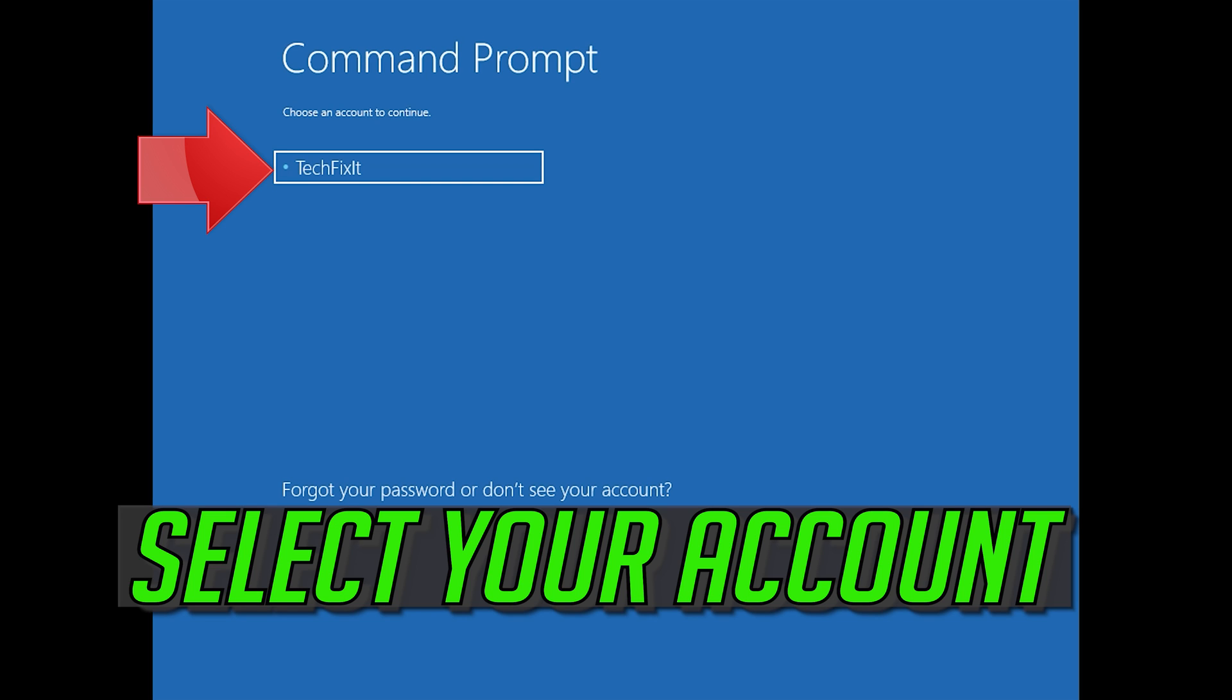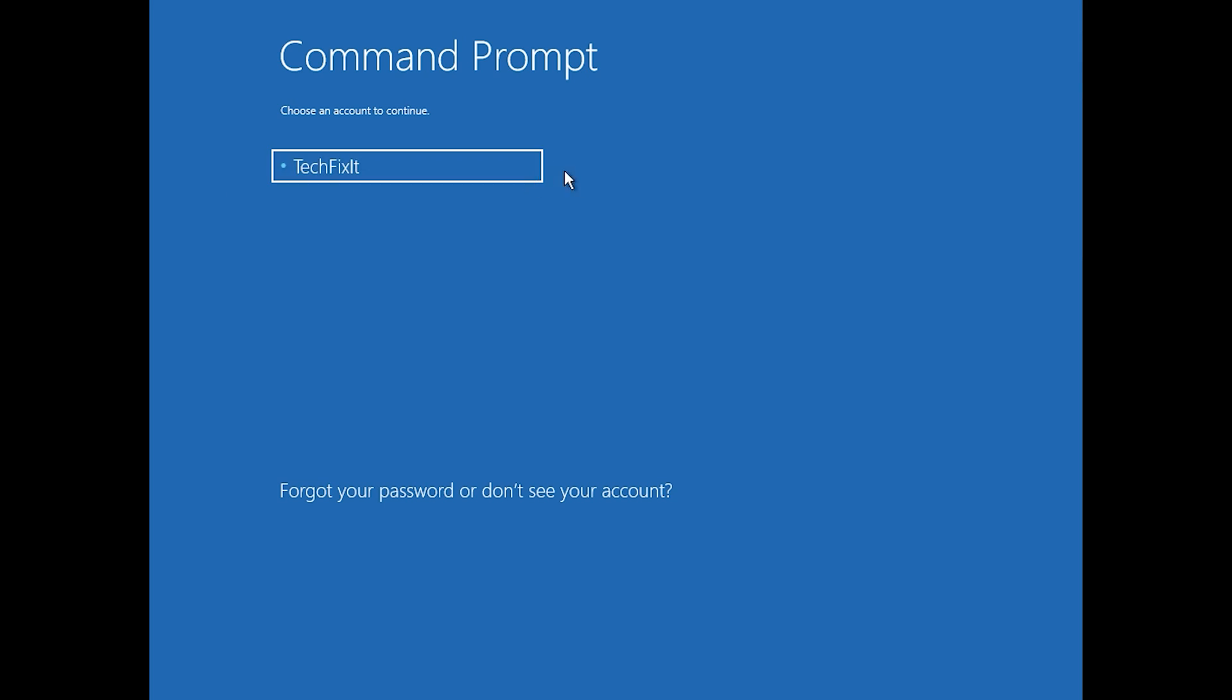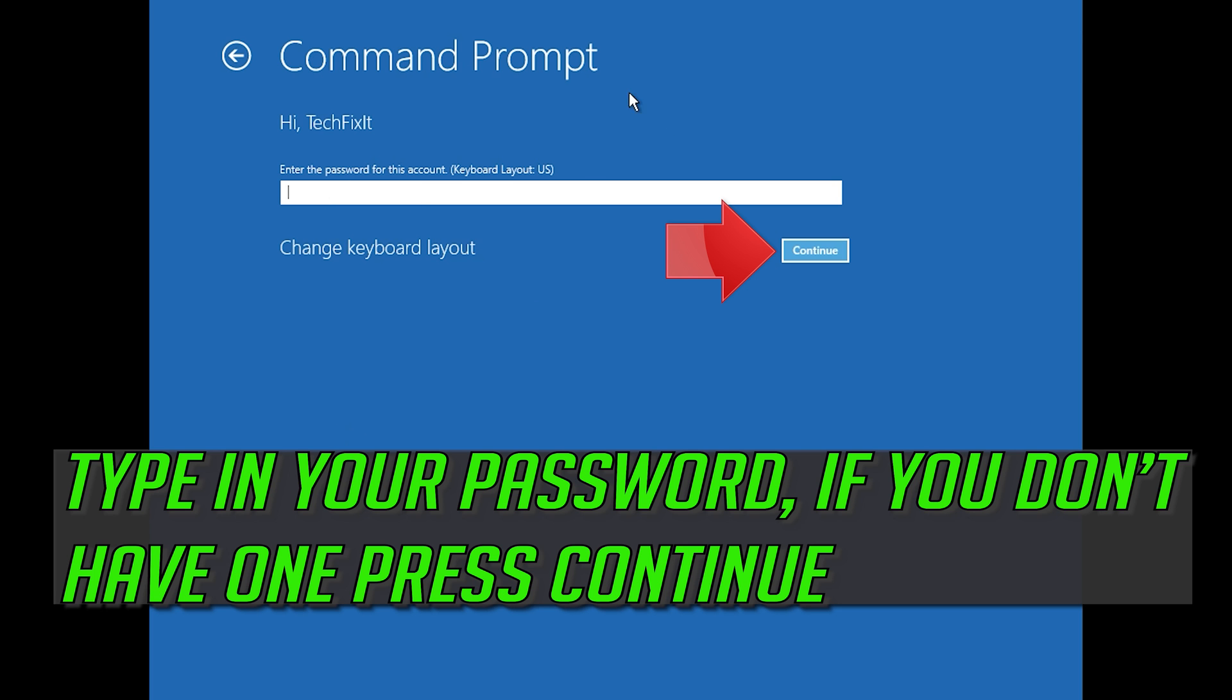Select your account. Type in your password, and if you don't have one just press Continue.